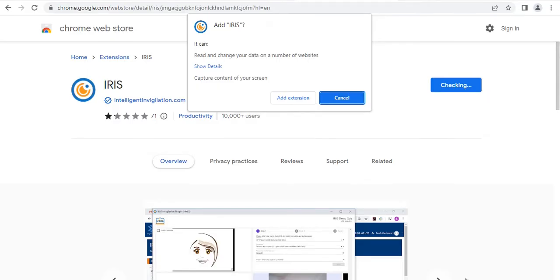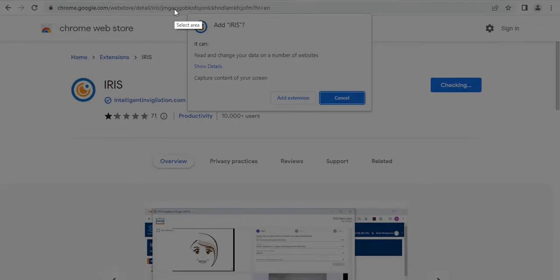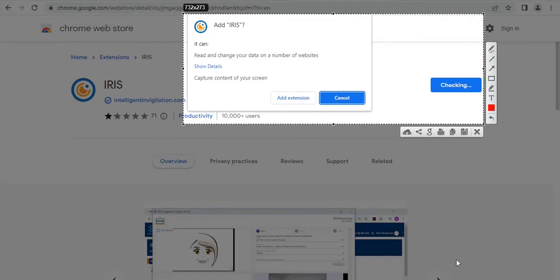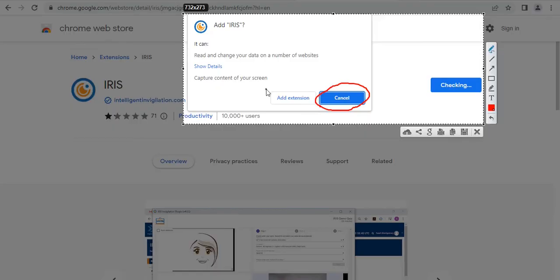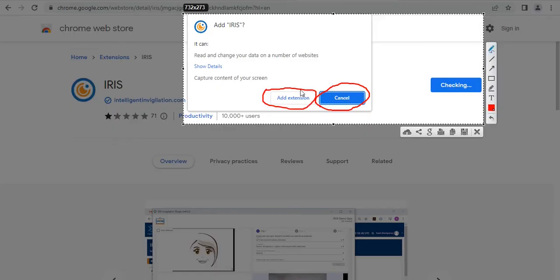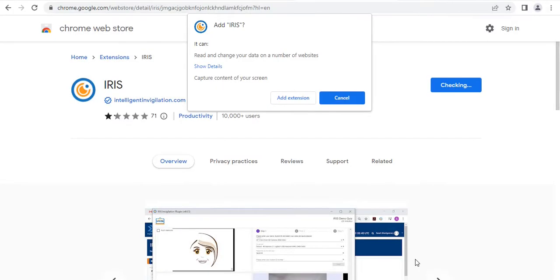There will be another pop-up dialog box with some information on it. You'll be given an option to cancel the download or an option to add. We are going to take the option to add. Click on add.